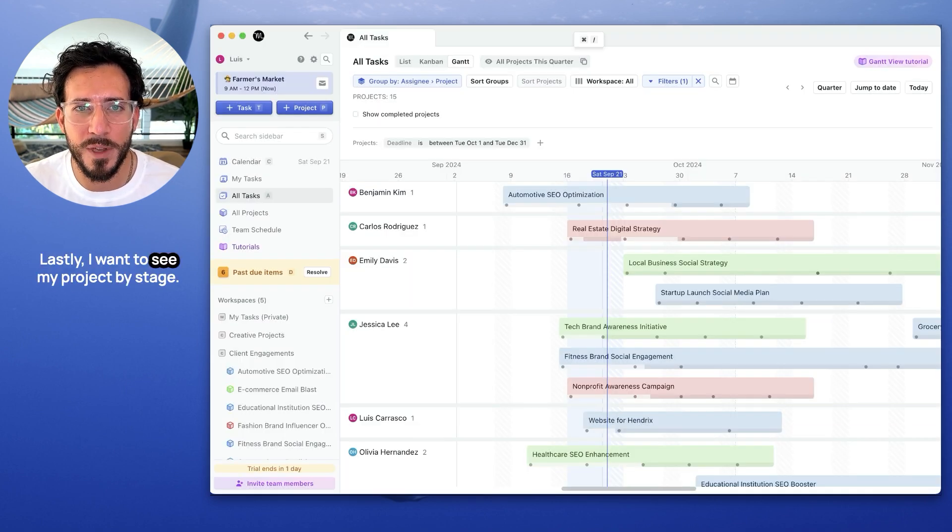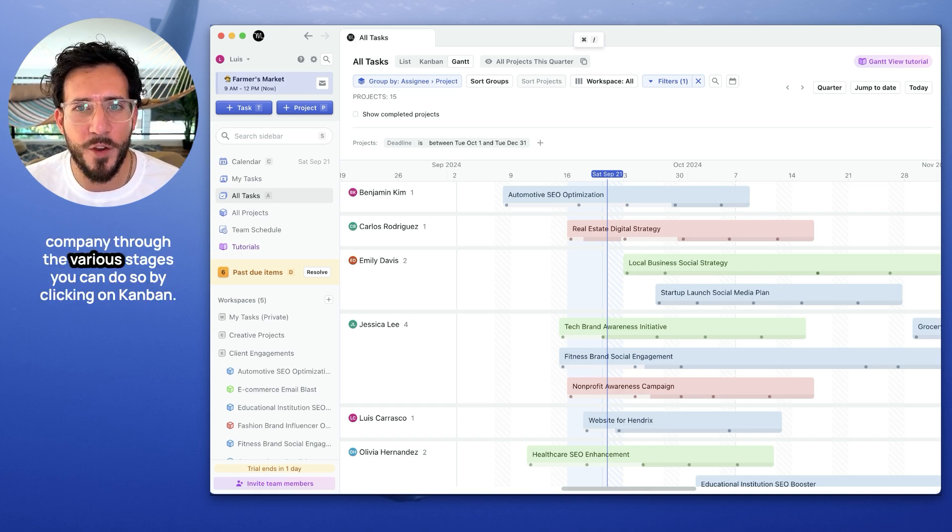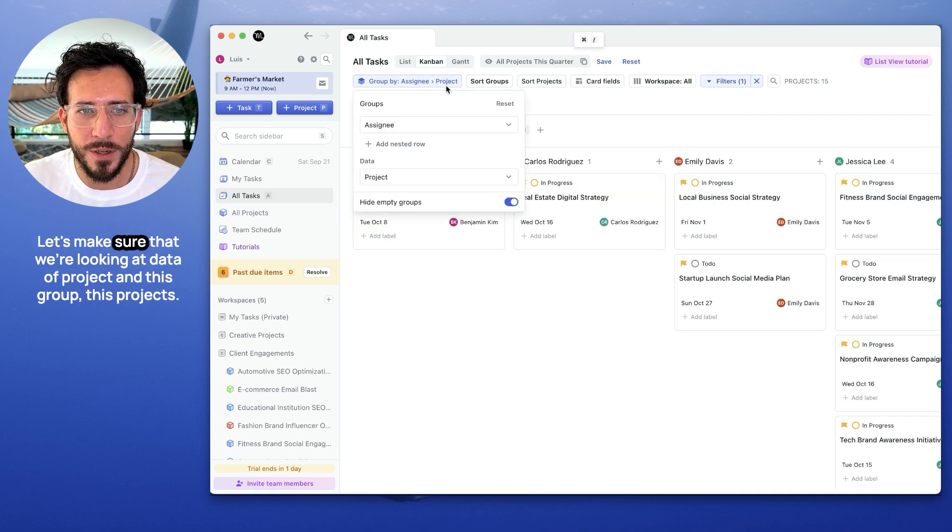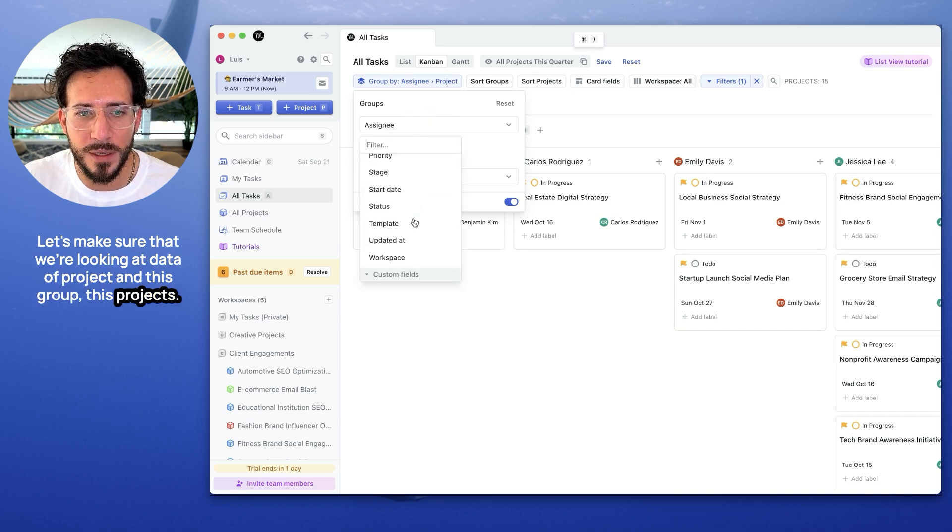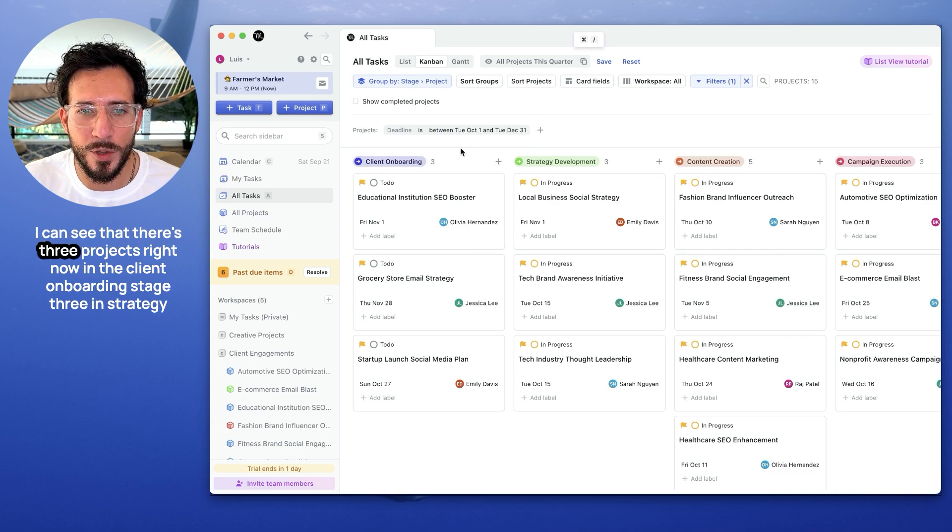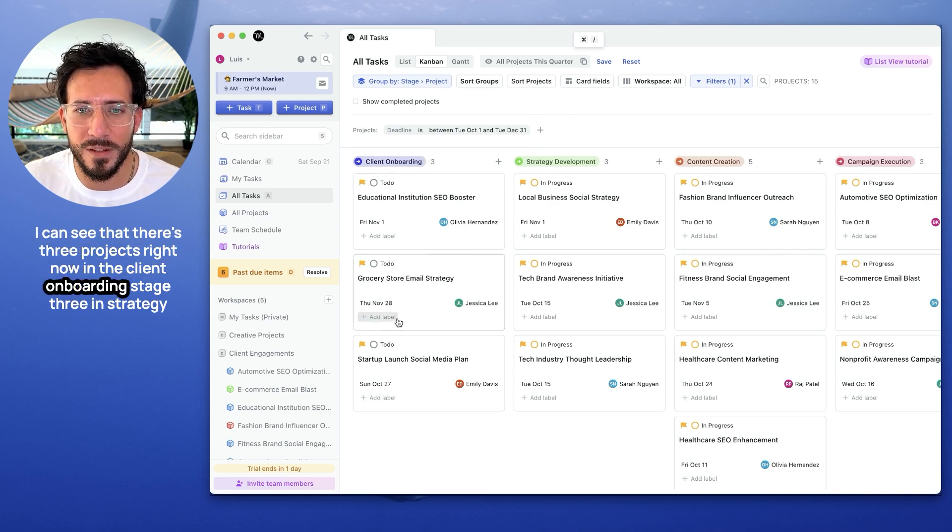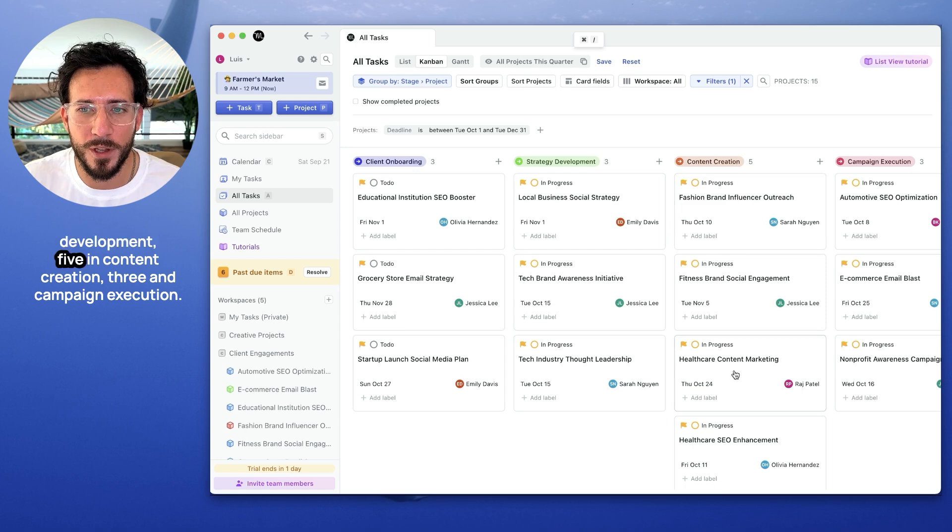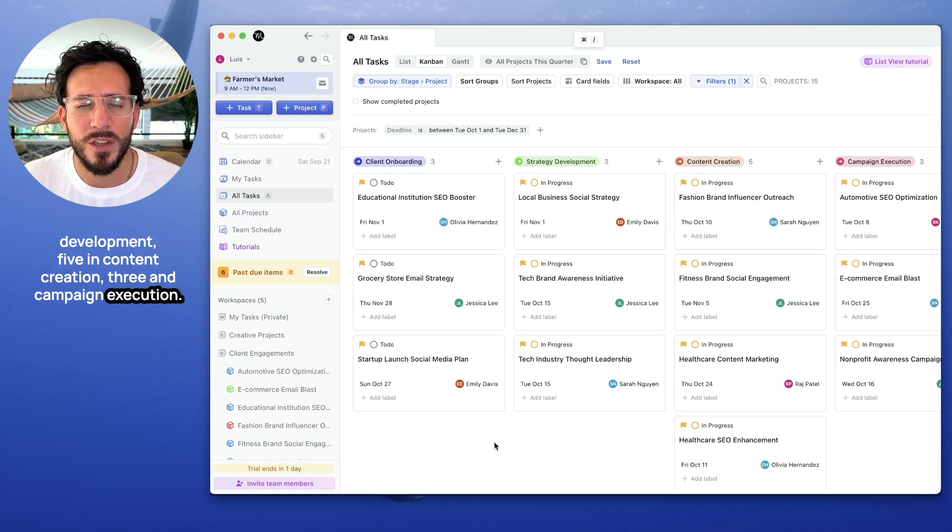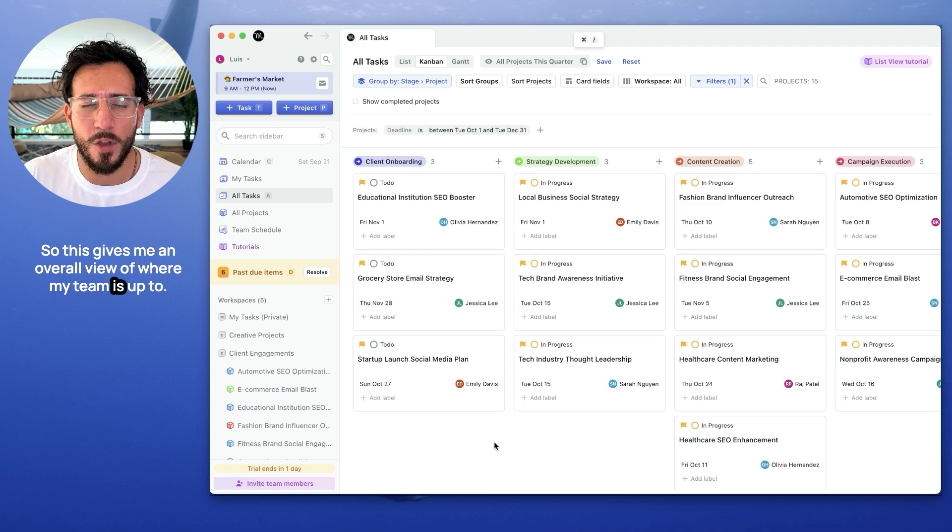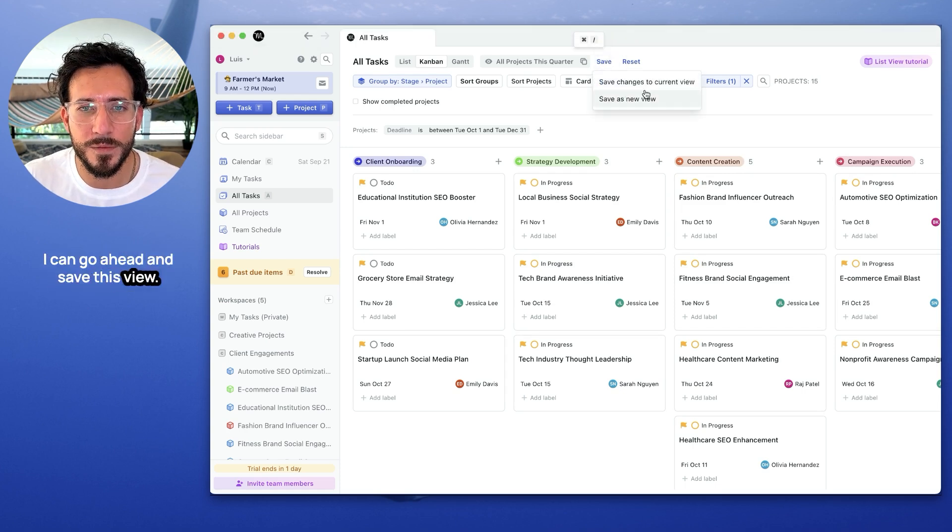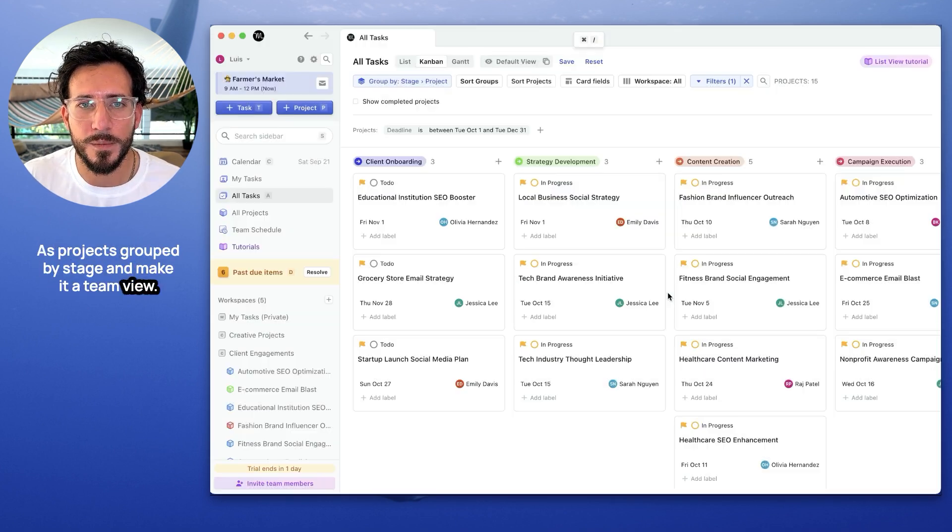Lastly, I want to see my projects by stage. If you want to track how all your projects are going throughout your company, through the various stages, you can do so by clicking on Kanban. Let's make sure that we're looking at data of project and let's group these projects by stage. Very, very easily. I can see that there's three projects right now in the client onboarding stage, three in strategy development, five in content creation, campaign execution. So this gives me an overall view of what my team is up to. I can go ahead and save this view as projects by stage and make it a team view.